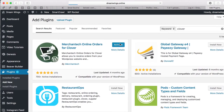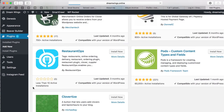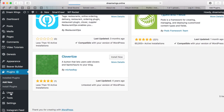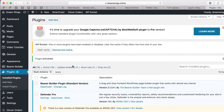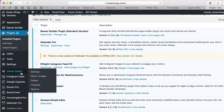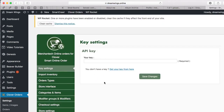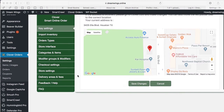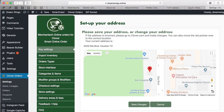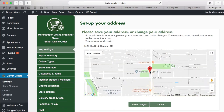Once installed, press Activate. After activation you'll see it on the left-hand side of your dashboard — it shows as 'Clover Orders'. Go to Settings and put in your API key. You can get the API key from clover.com by opening the Smart Online Order app. Copy and paste the API key here, confirm your address is correct, and press Save Changes.